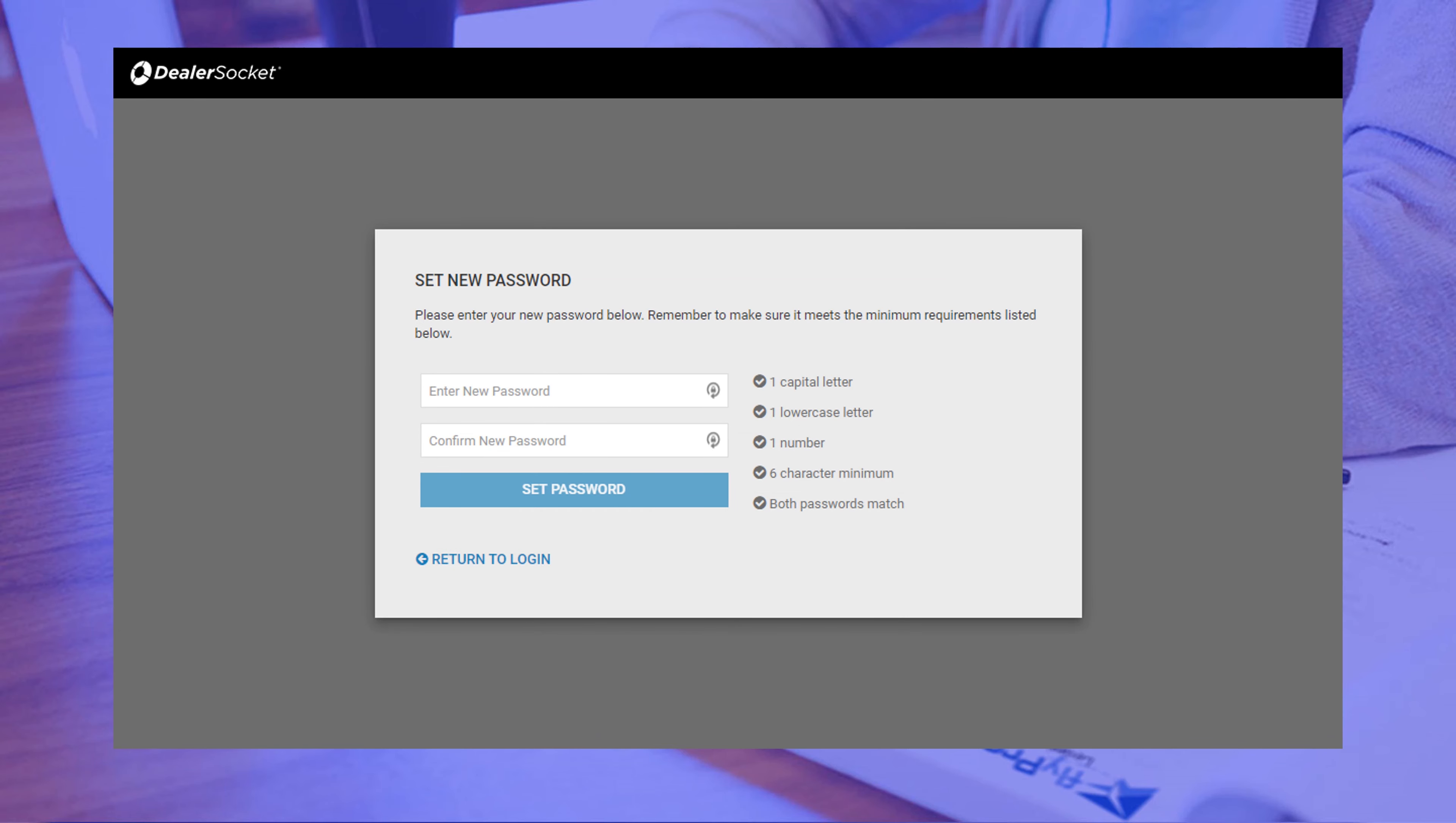DealerSocket will force you to change your password, so go ahead and create a new one using the criteria listed. As with every time you create a new password, please write it down somewhere safe where you can retrieve it later if you ever forget it. Click Set Password.